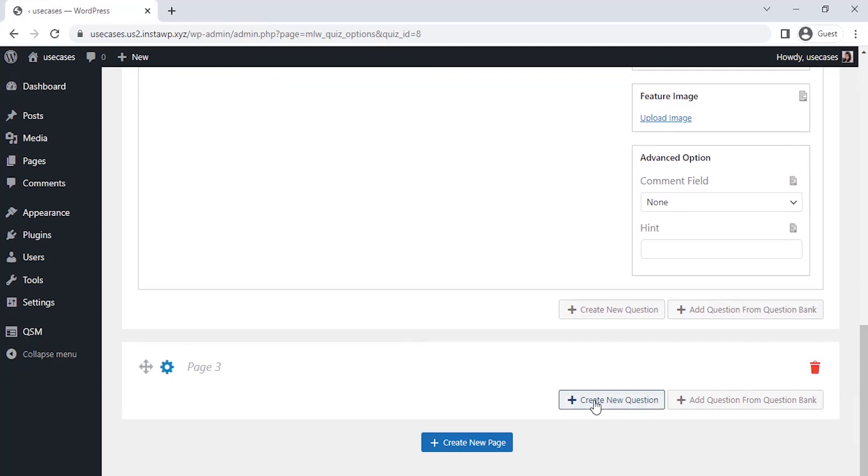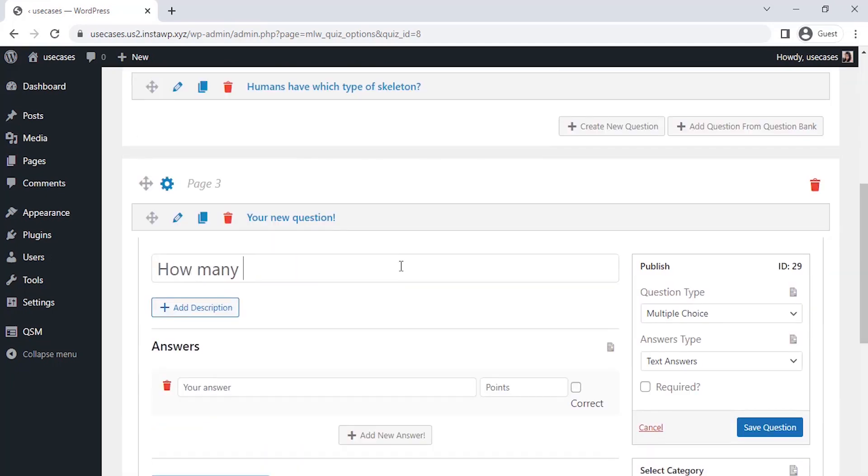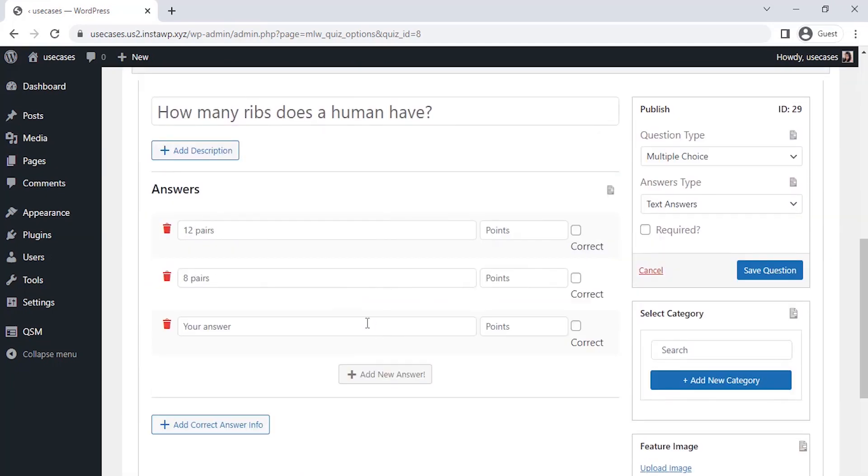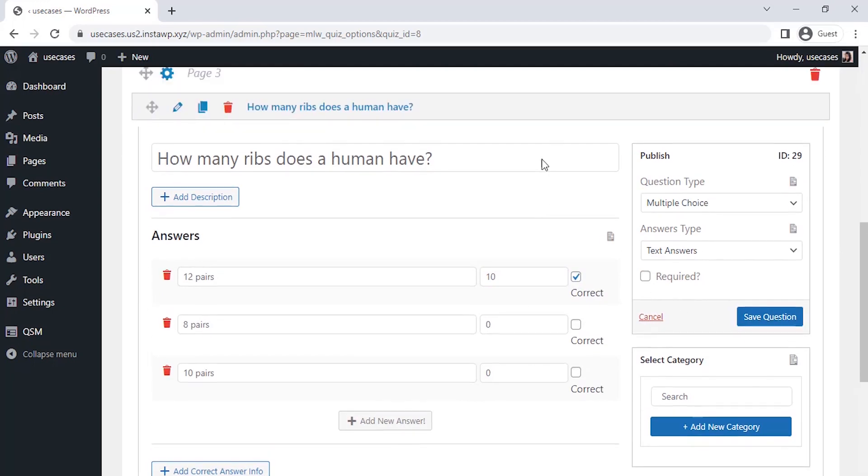Now, let's create a third page with third question and repeating the process. Saved a question. Now, all the questions are saved.